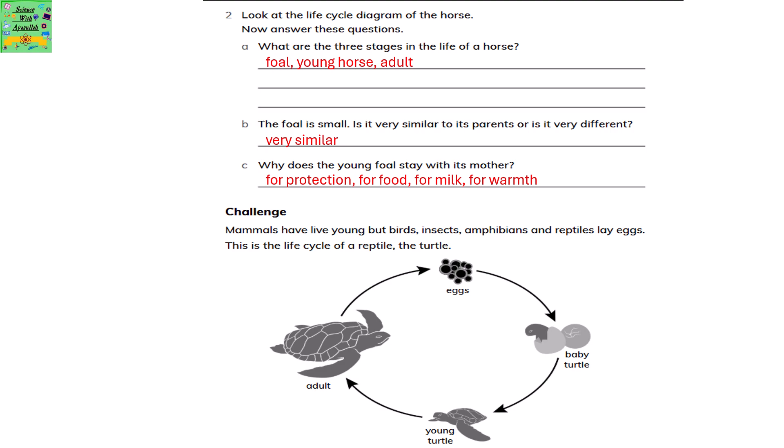Mammals have young ones directly, but birds, insects, amphibians and reptiles lay eggs. This is the life cycle of a reptile — the turtle.